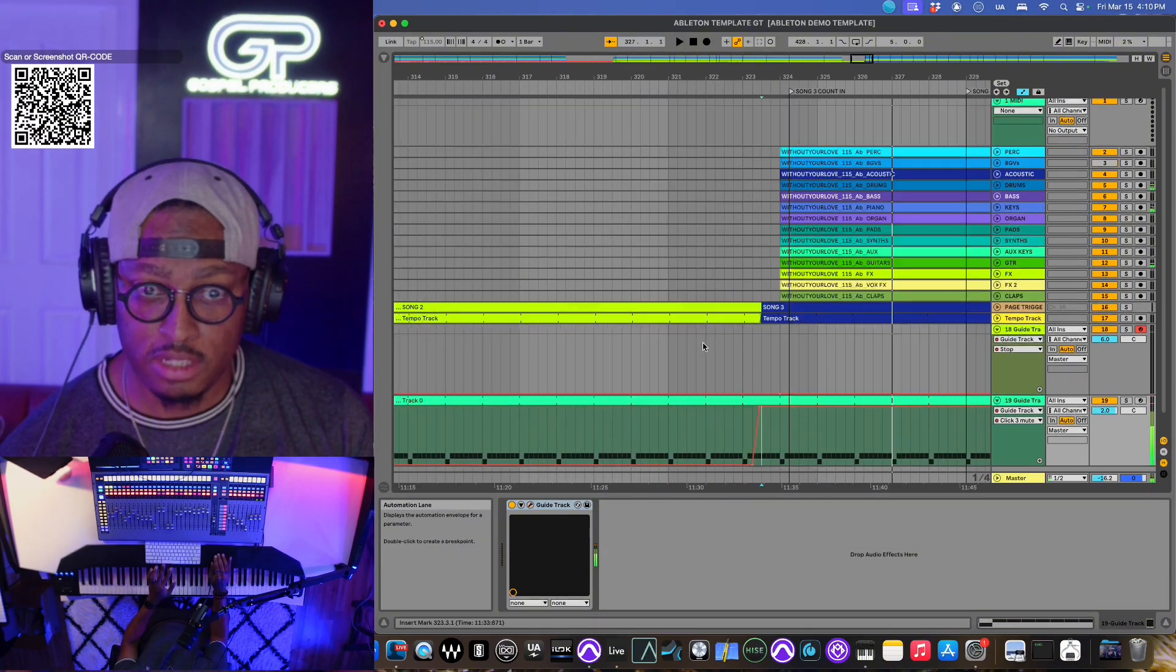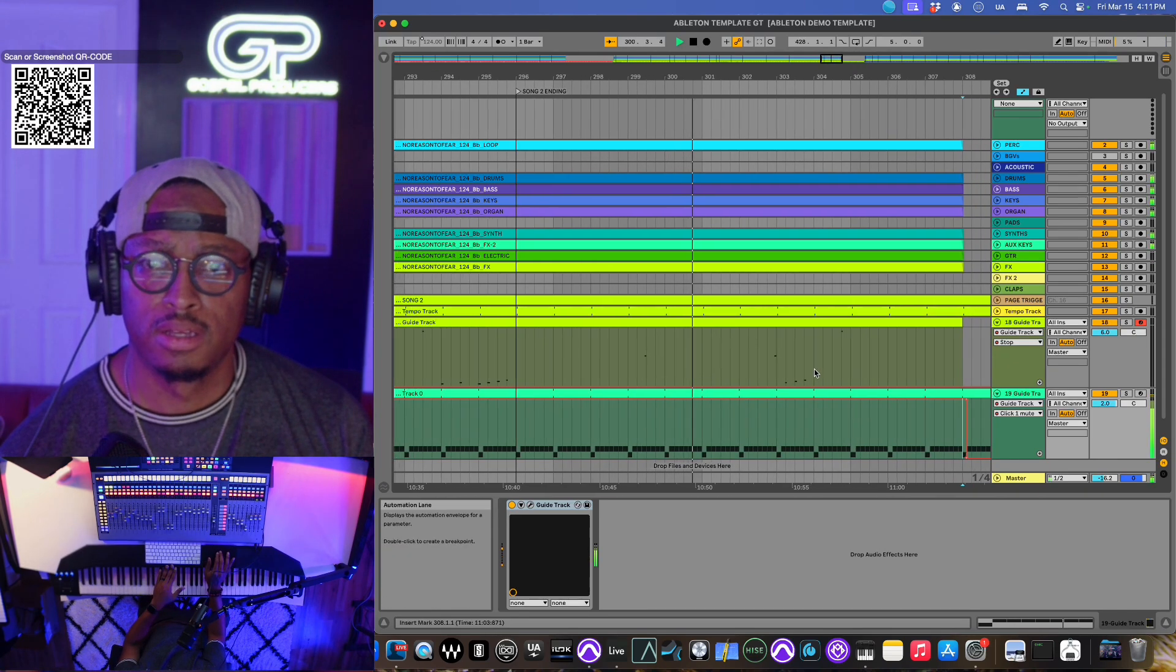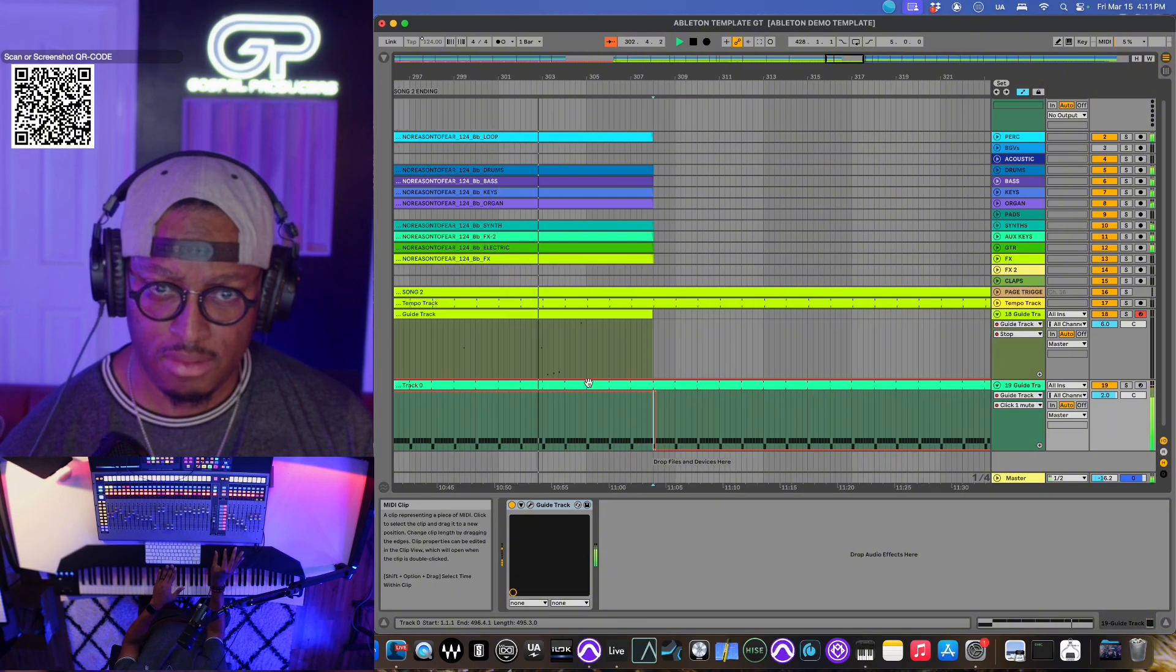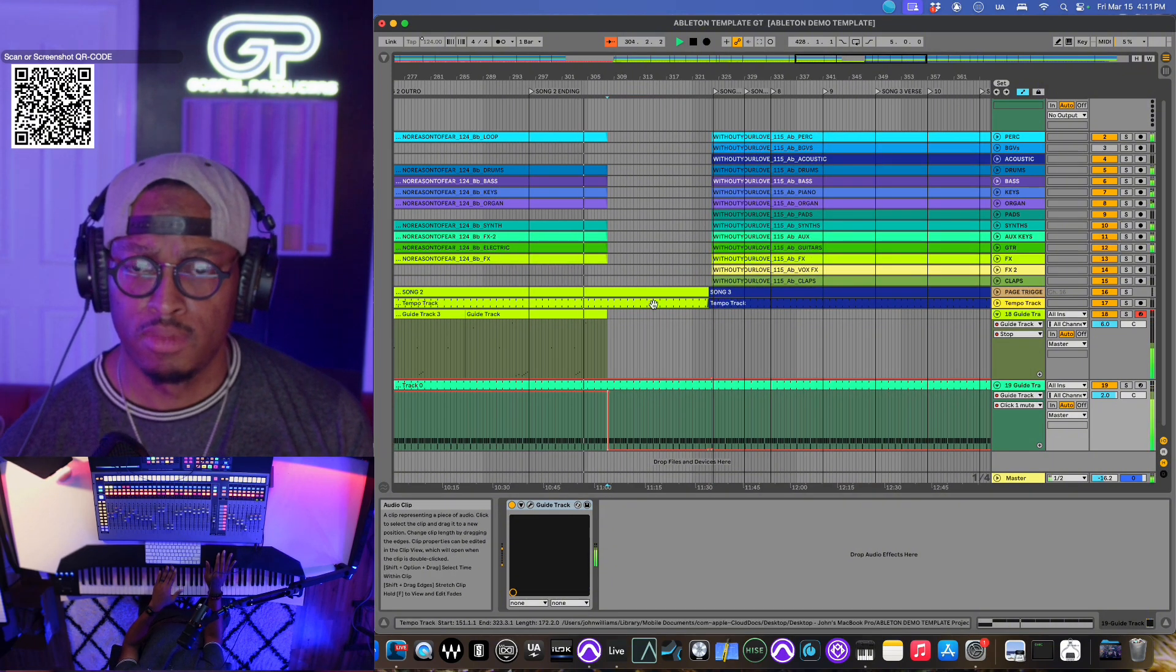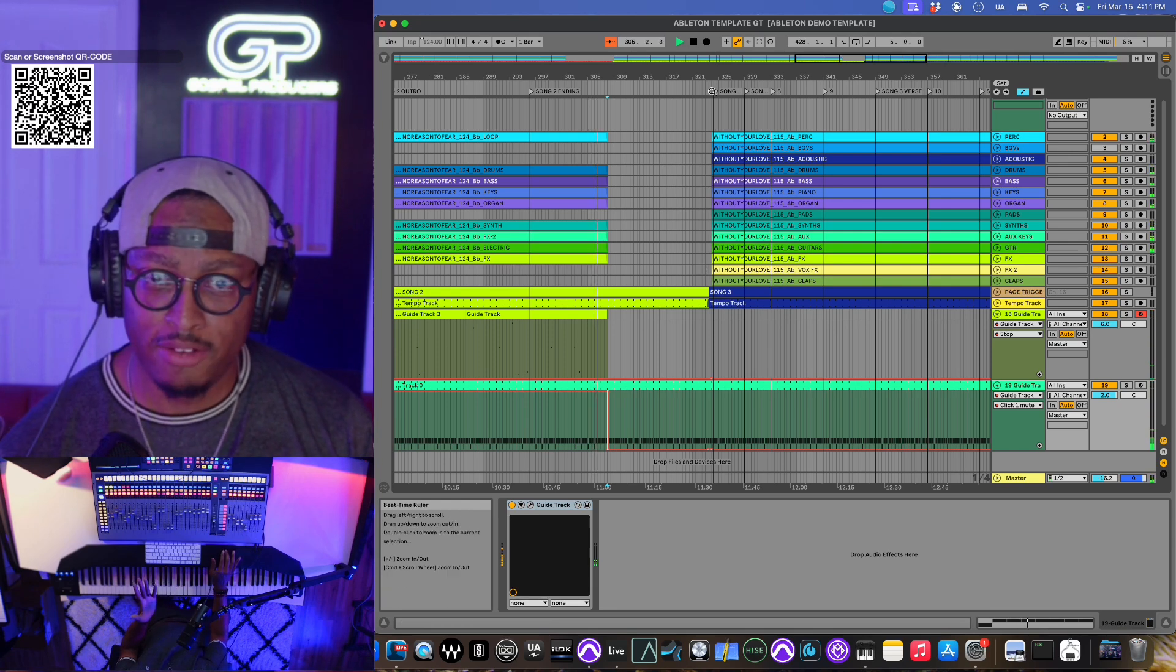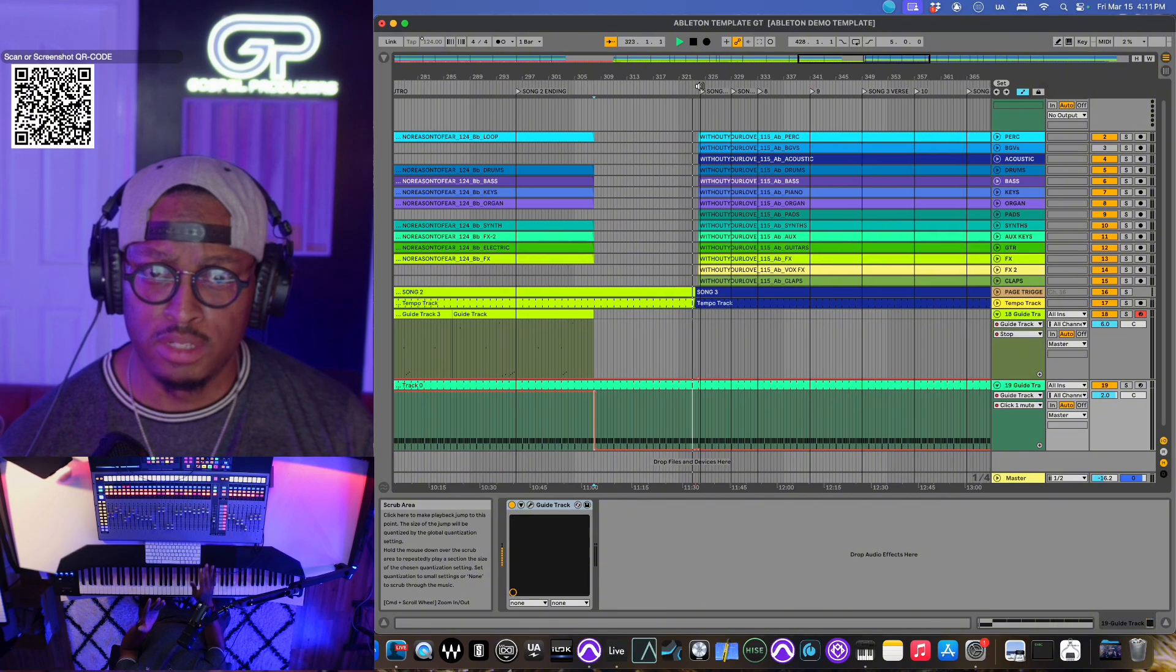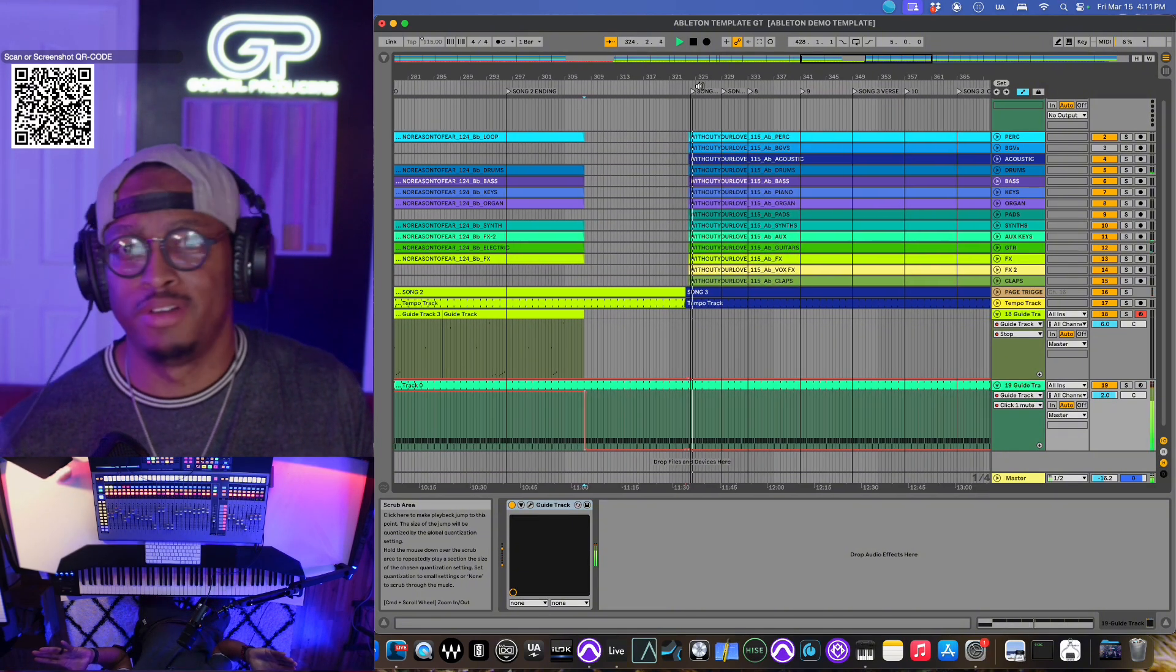So now, you have the situation where I can have one click here. So that click fades out. But then when we get to the end here, and we get ready to go into song three, I got a whole different click.